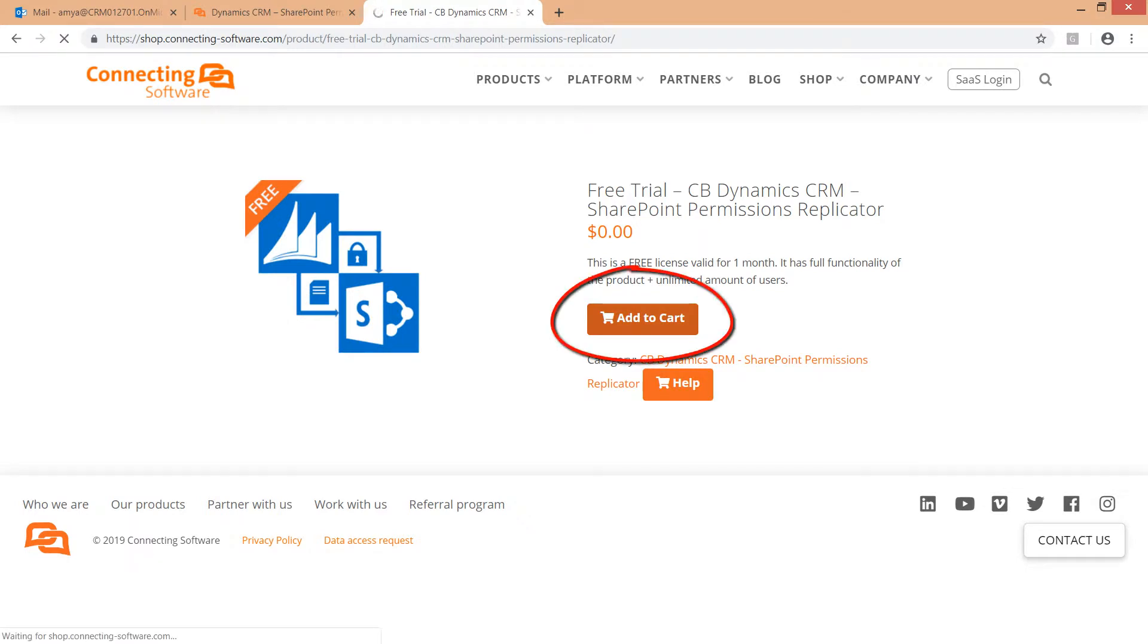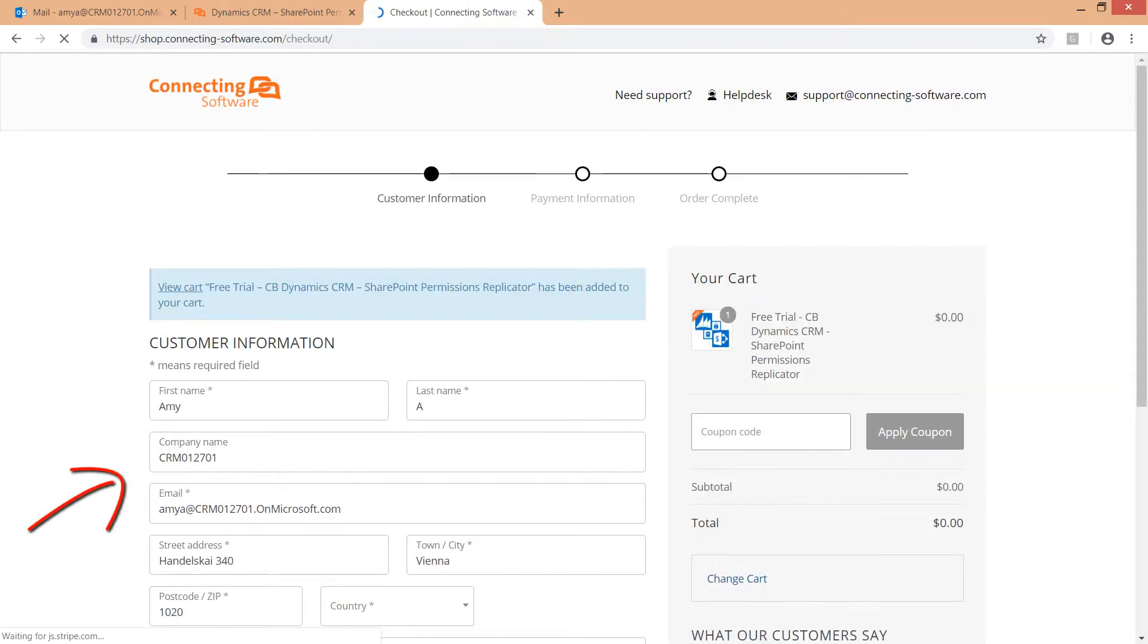Click add to cart. Fill in your information to check out your order.